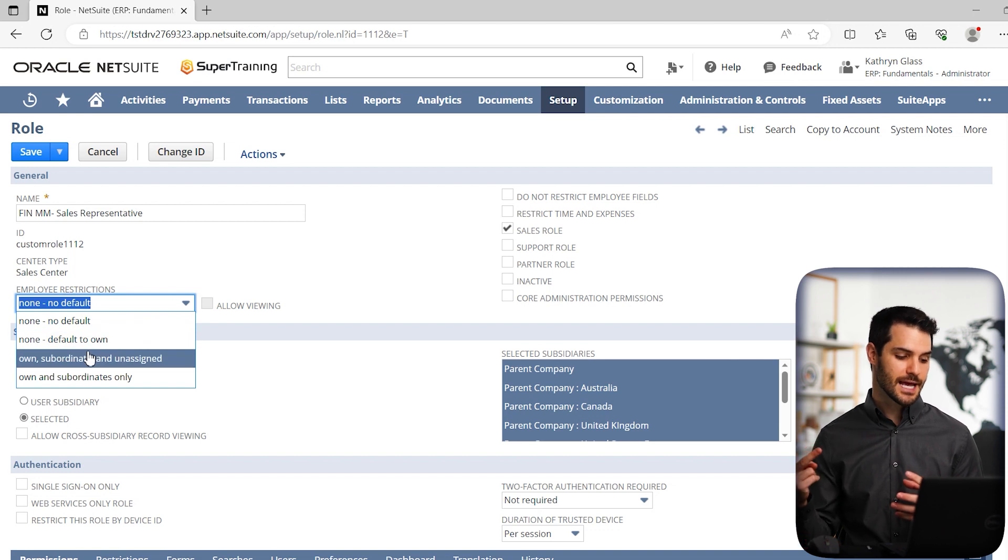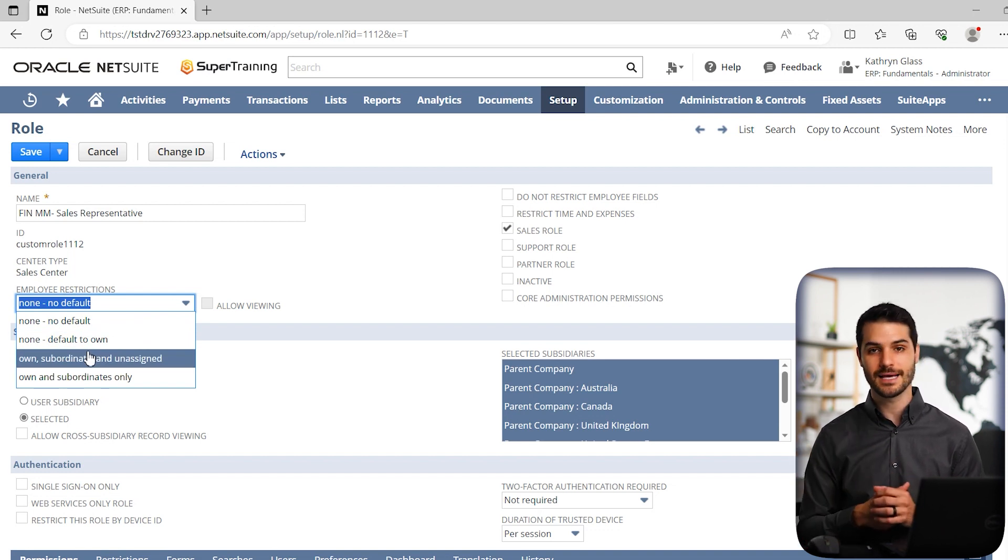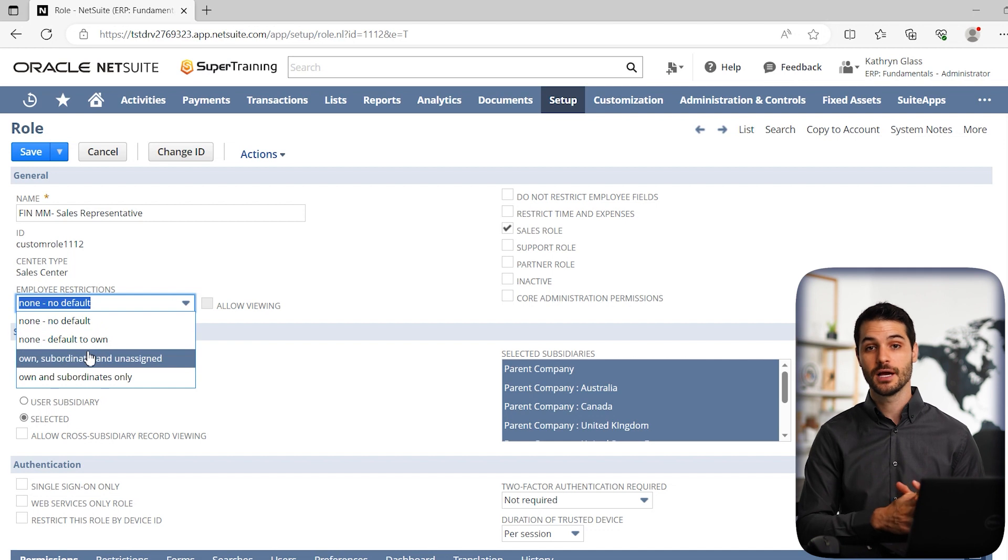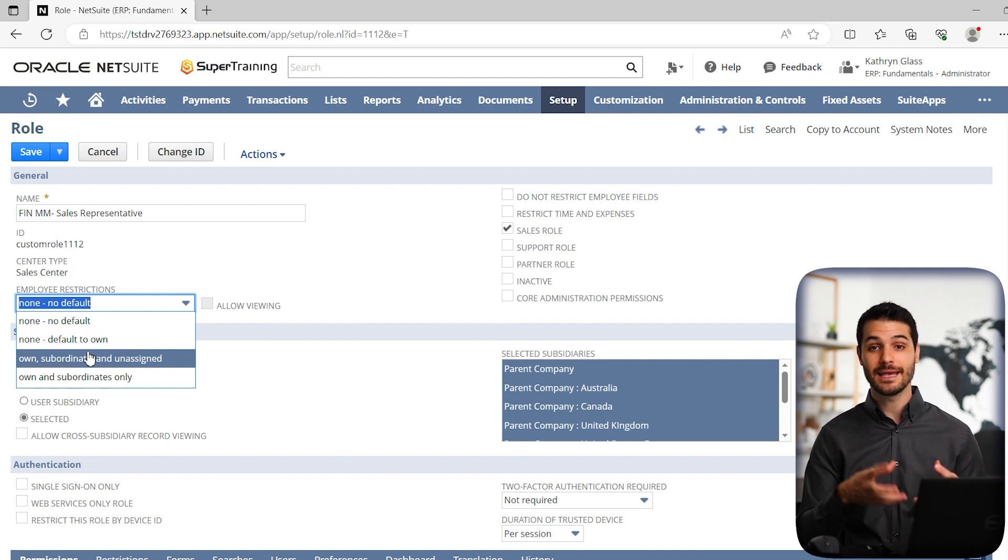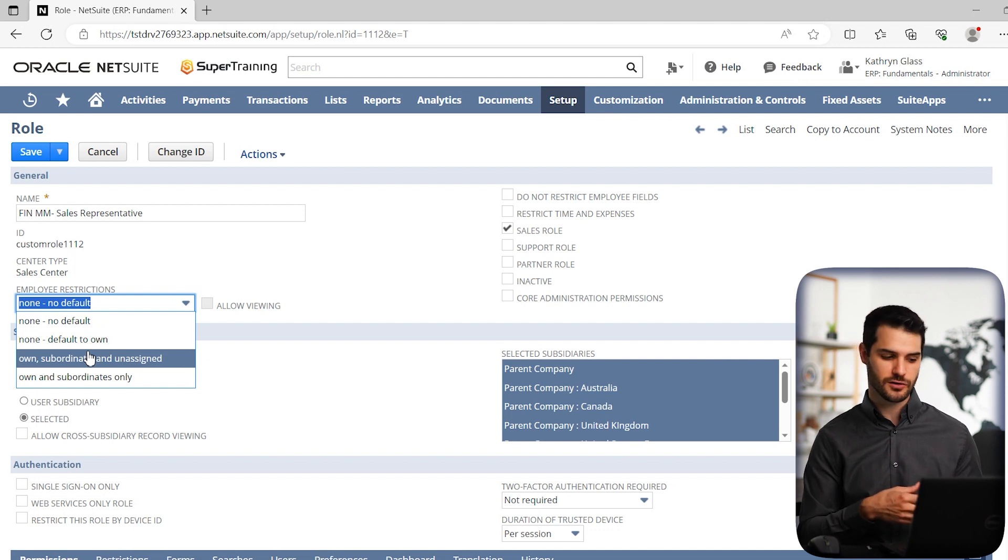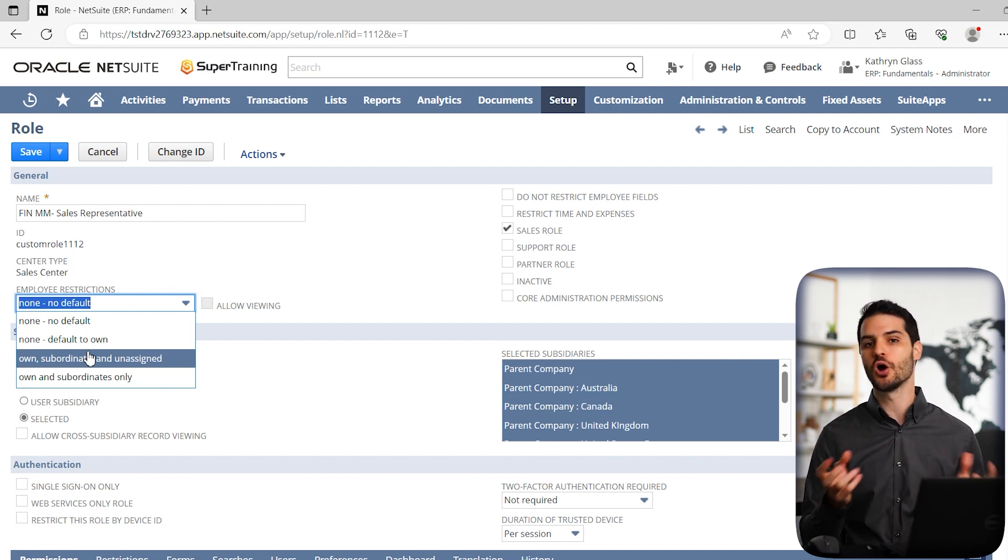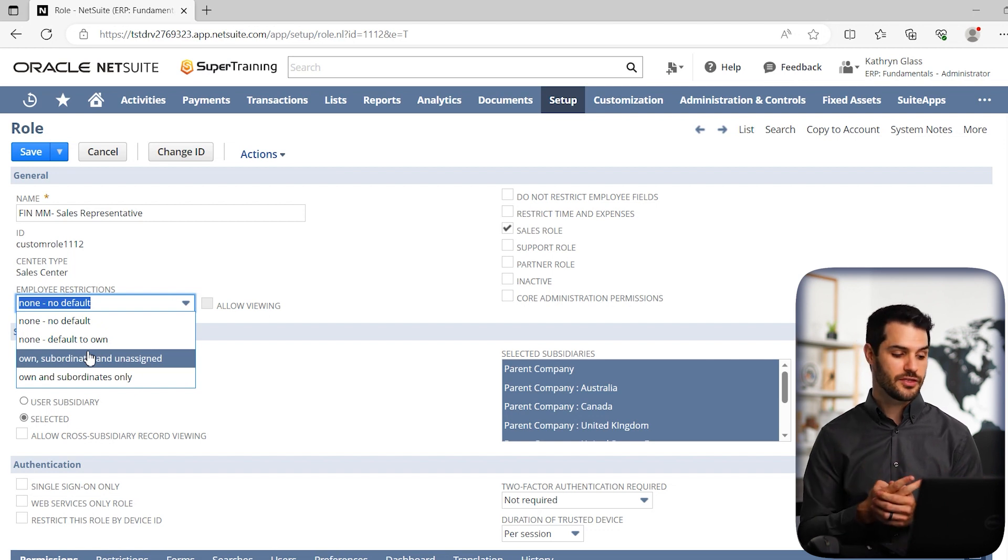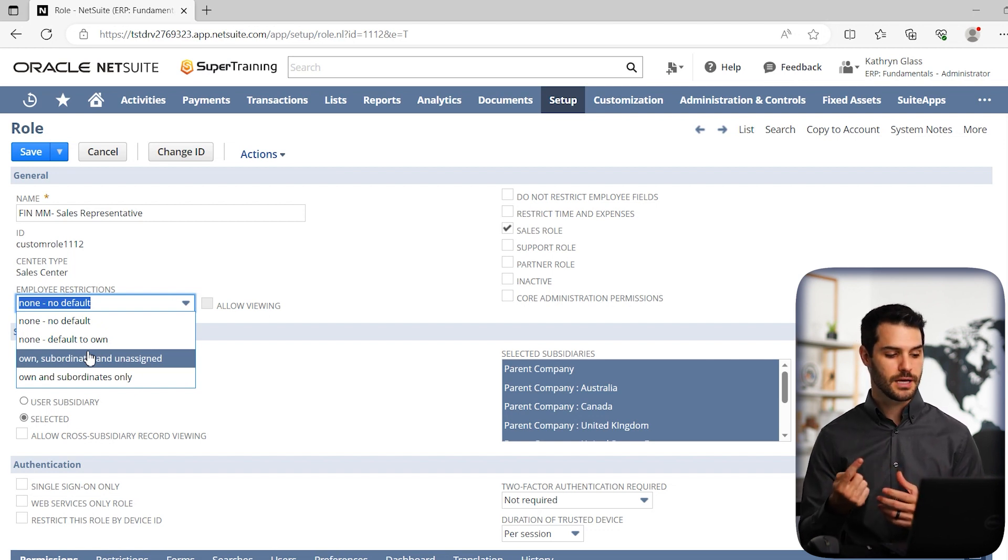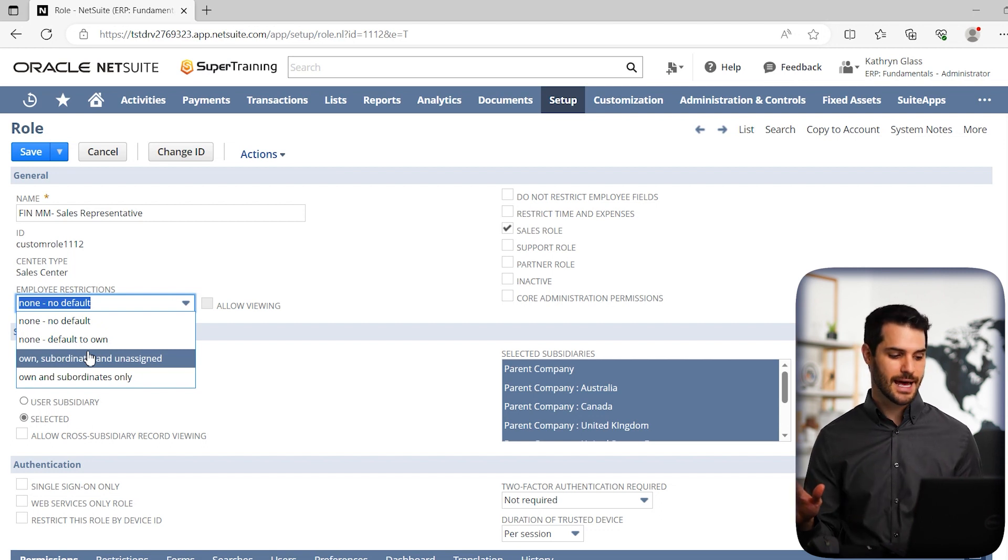The second type is subordinate, owned subordinate and unassigned. So now if there's a bunch of leads that have not been assigned to specific sales reps, he can also access those records. Up from that, we have basically no restriction. There's two versions of that. There's none, no default, which just means there's no restrictions, nothing's previously set. Everything's just as it would normally be.